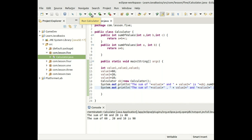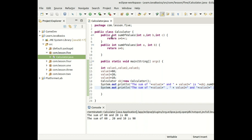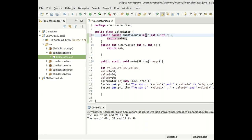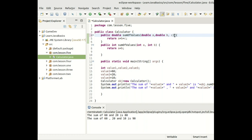Now let's try method overloading using return types — the other way we discussed. We're going to readjust this class to demonstrate overloading by type. We make one method return double instead of int.